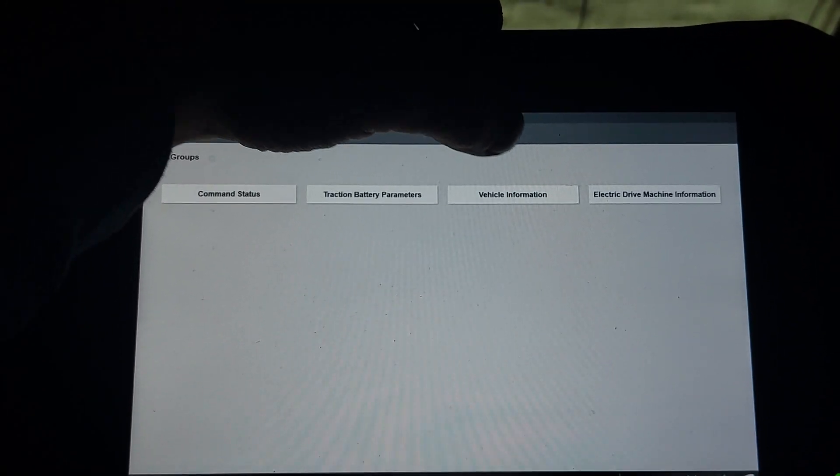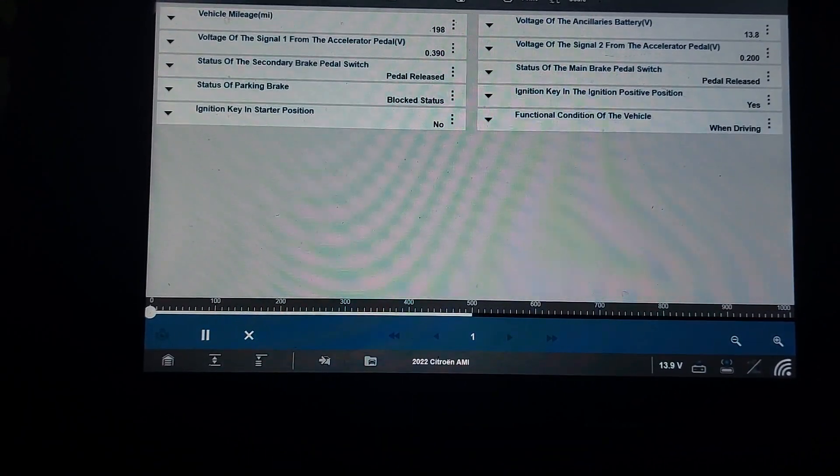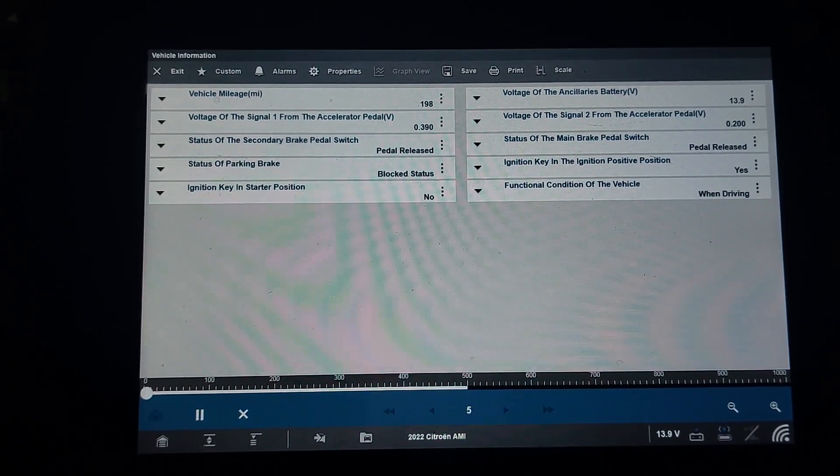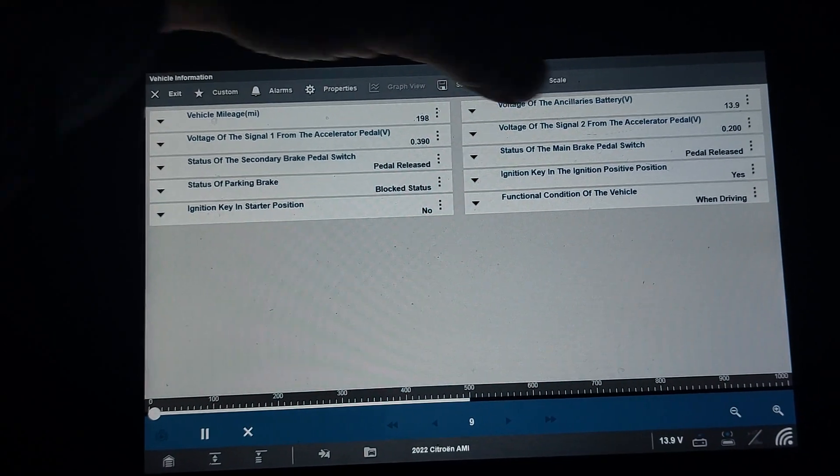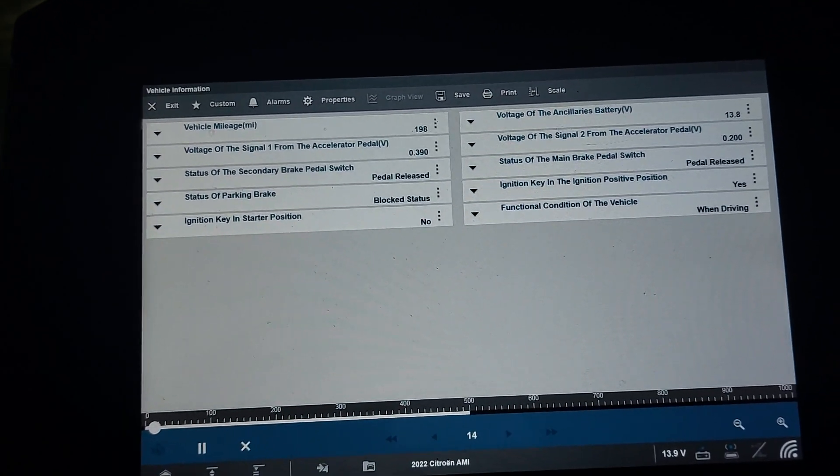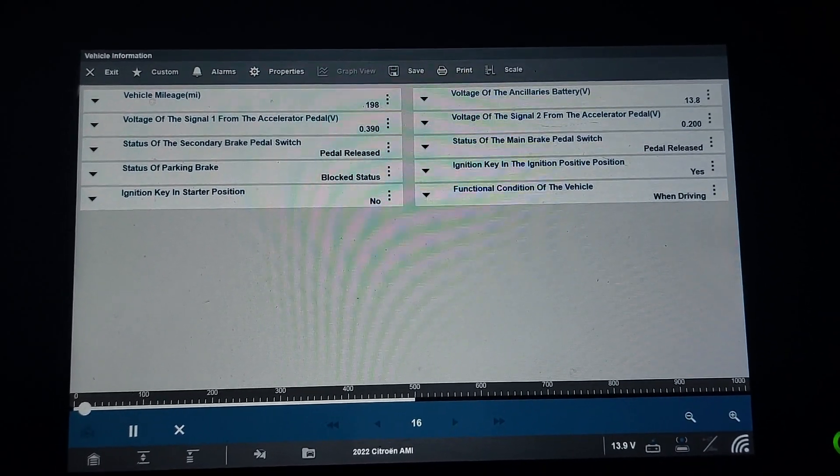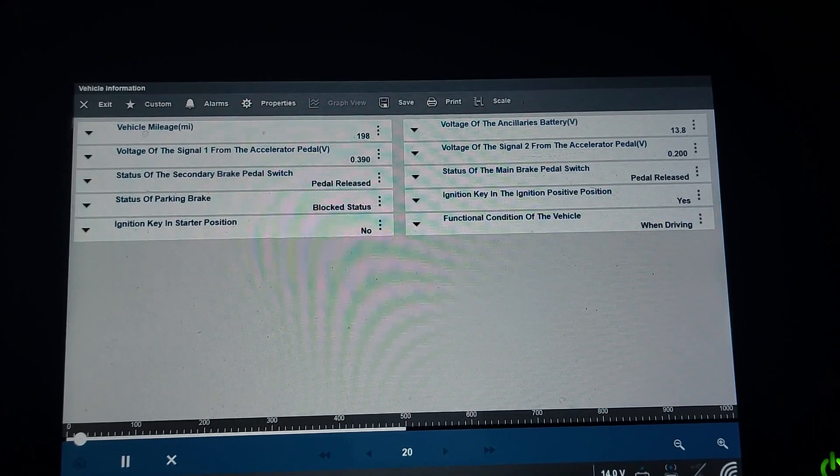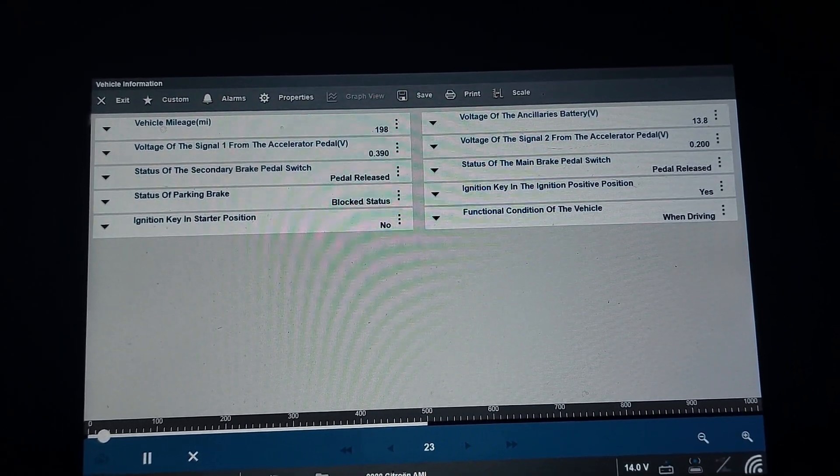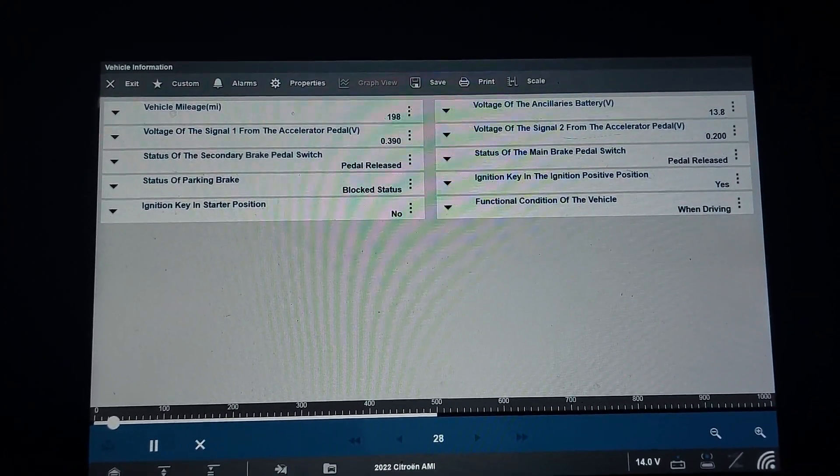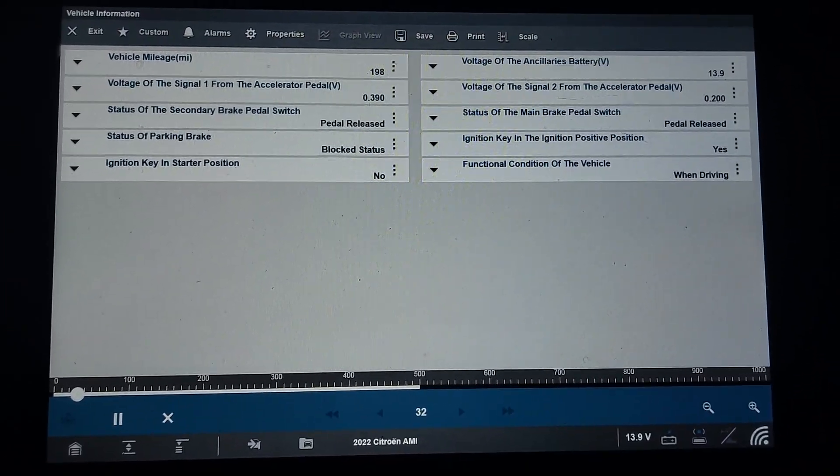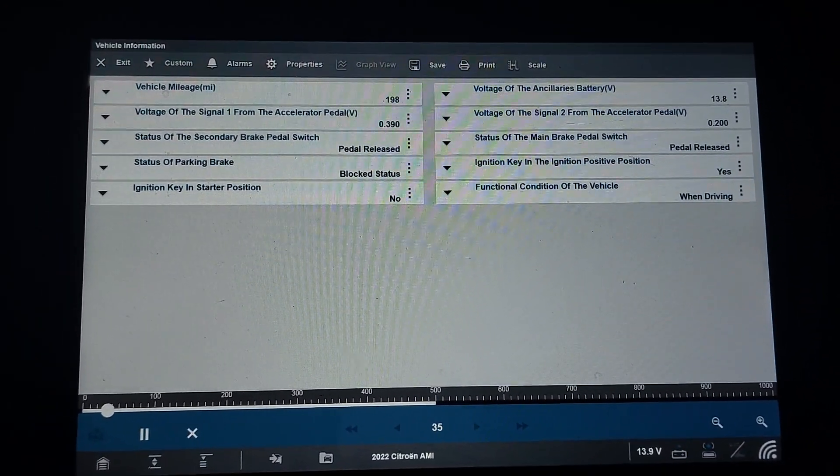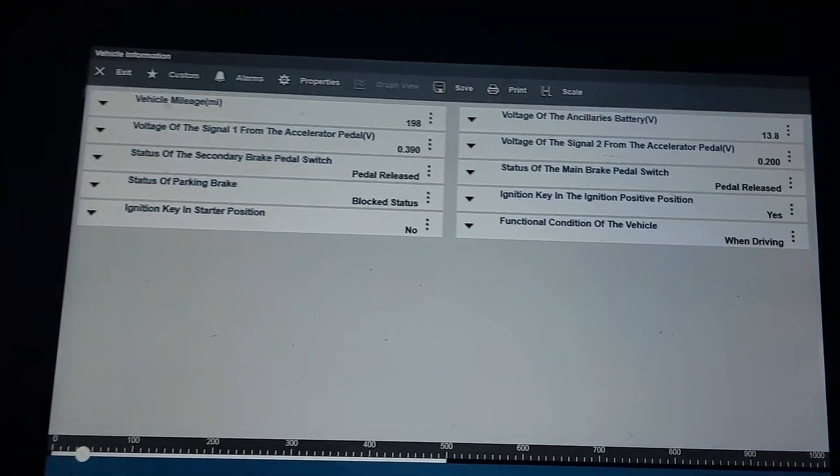Let's see vehicle information. We've got mileage, voltage on the accelerator pedal. It's a two track with half the voltage, nothing complicated here. Status of secondary brake pedal switch and status of the main brake pedal switch. It seems to be a dual brake switch. Status of parking brake blocked, yes, it goes to release, release state.